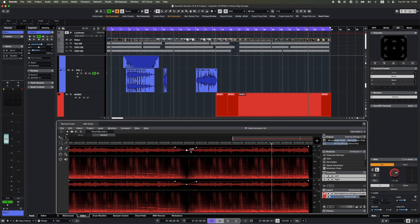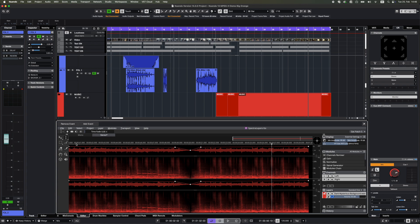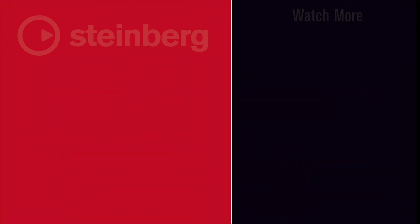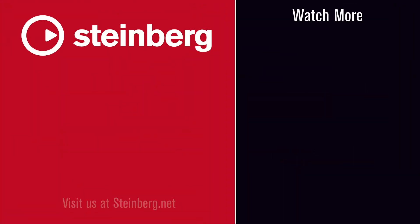Nuendo 14 also includes Spectralayers Go. Please check out the other videos that show all these new features in more detail. Thanks for watching and once again, welcome to Nuendo 14.